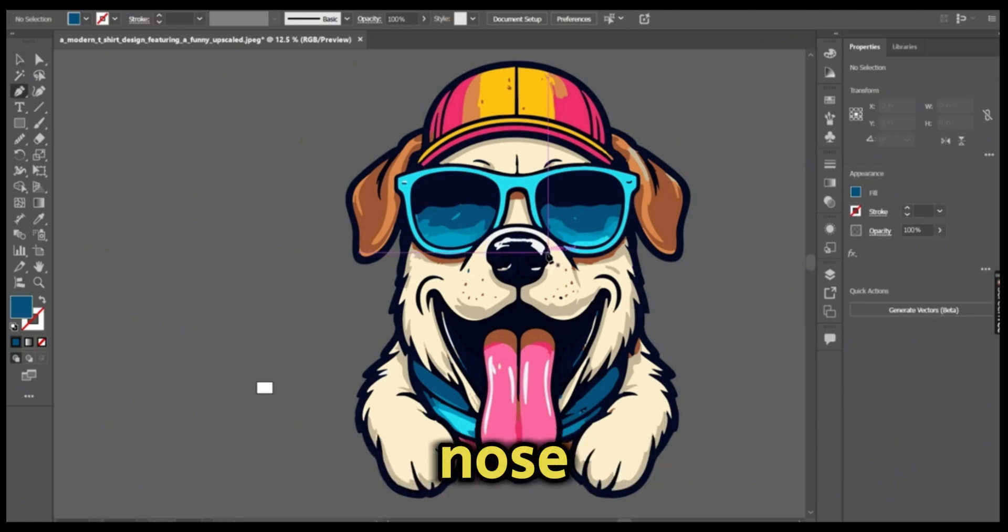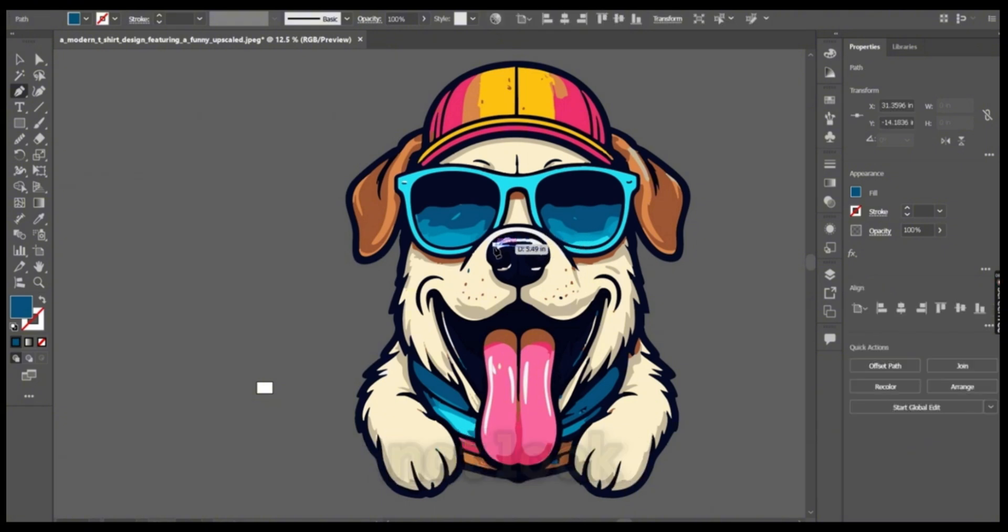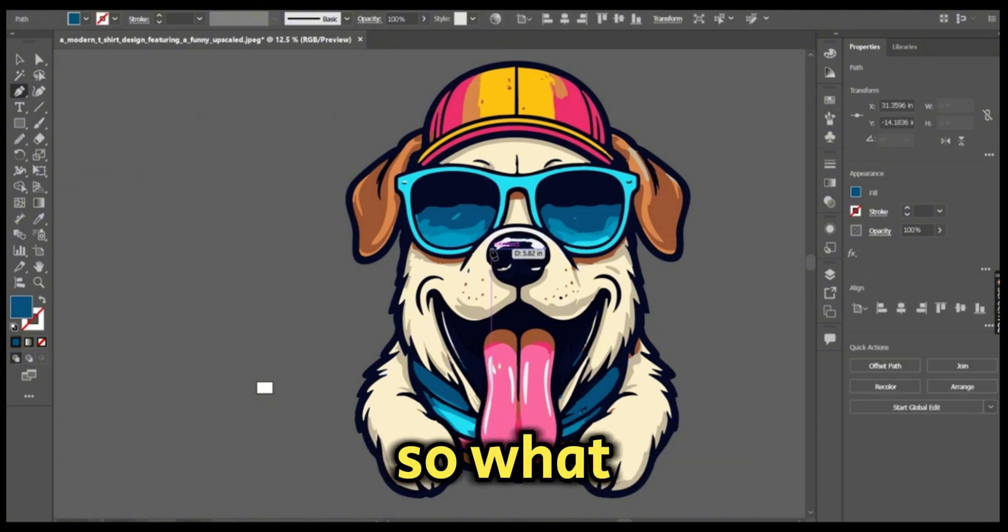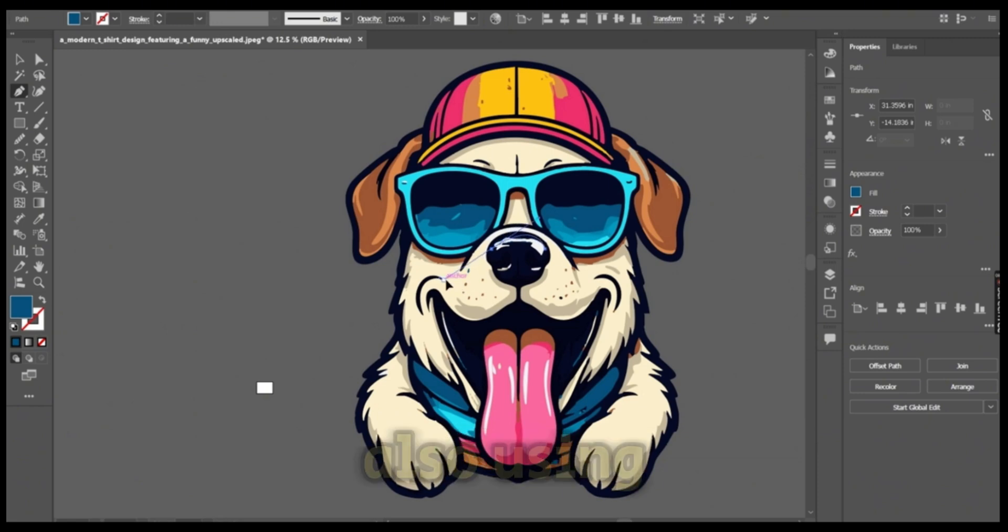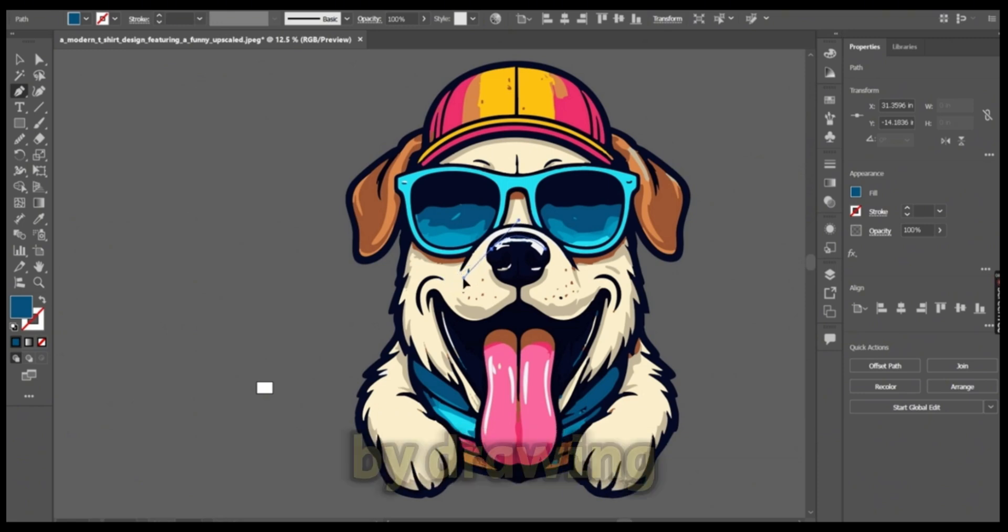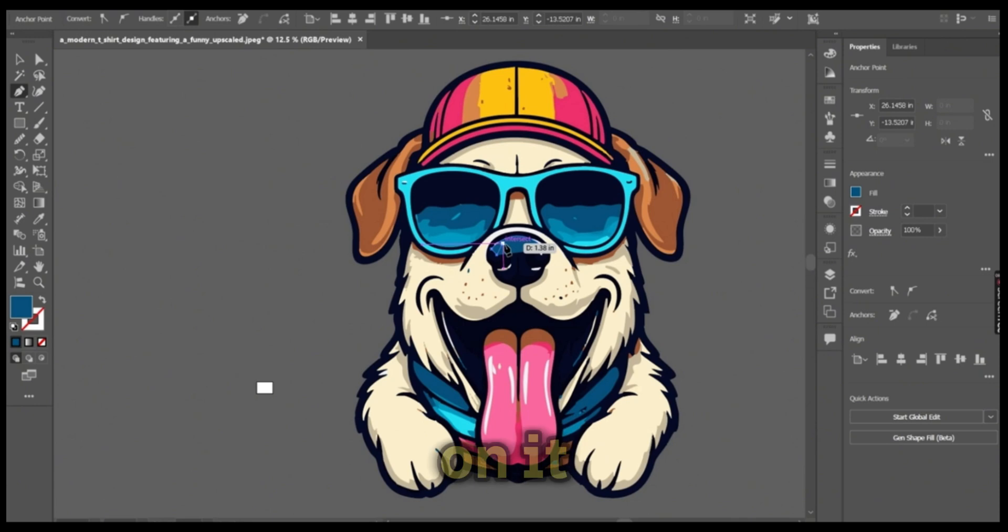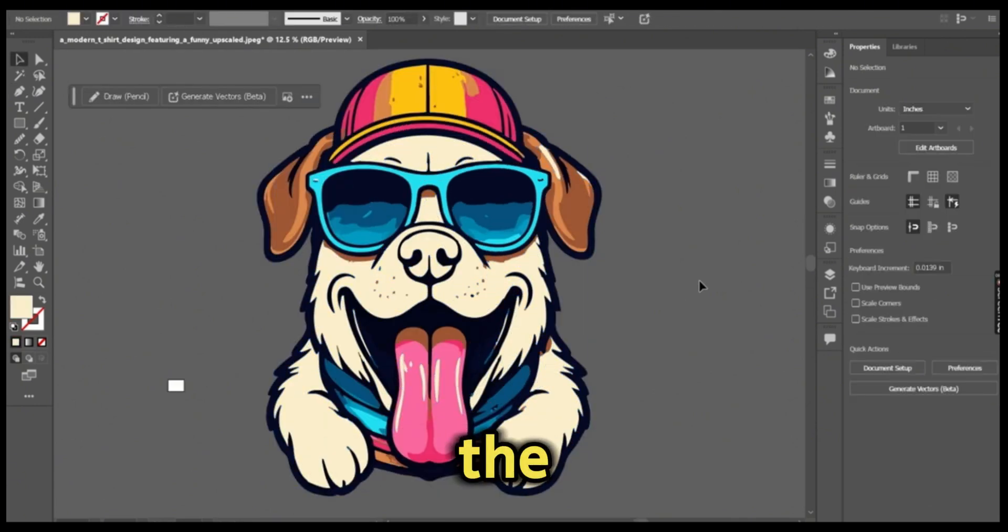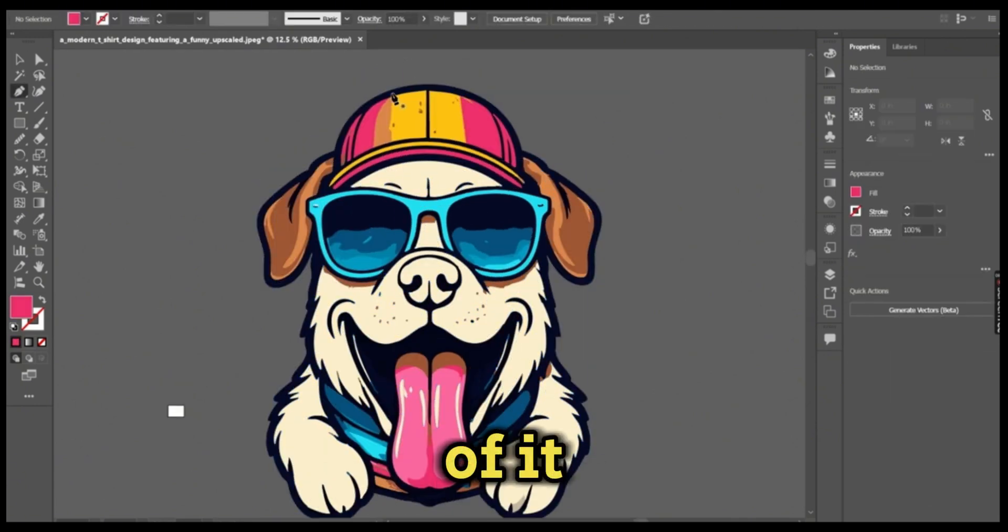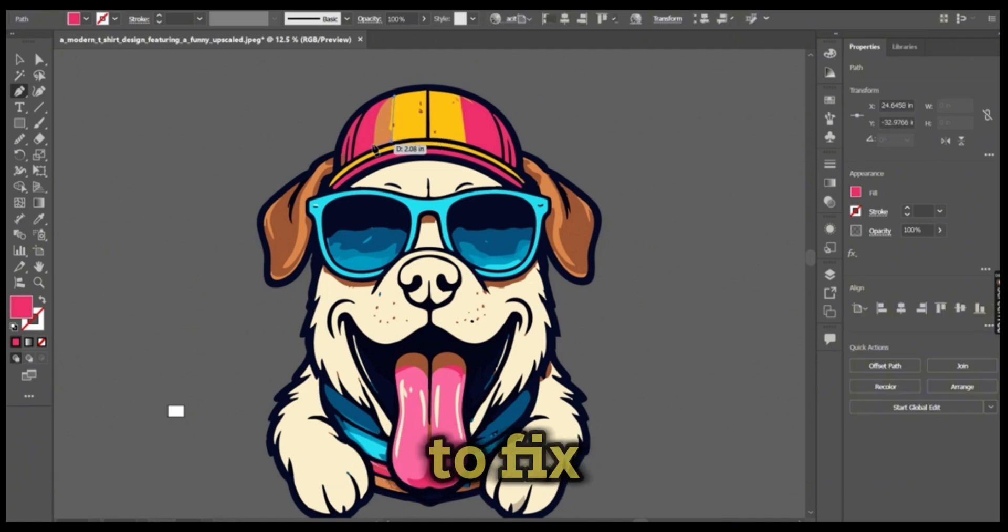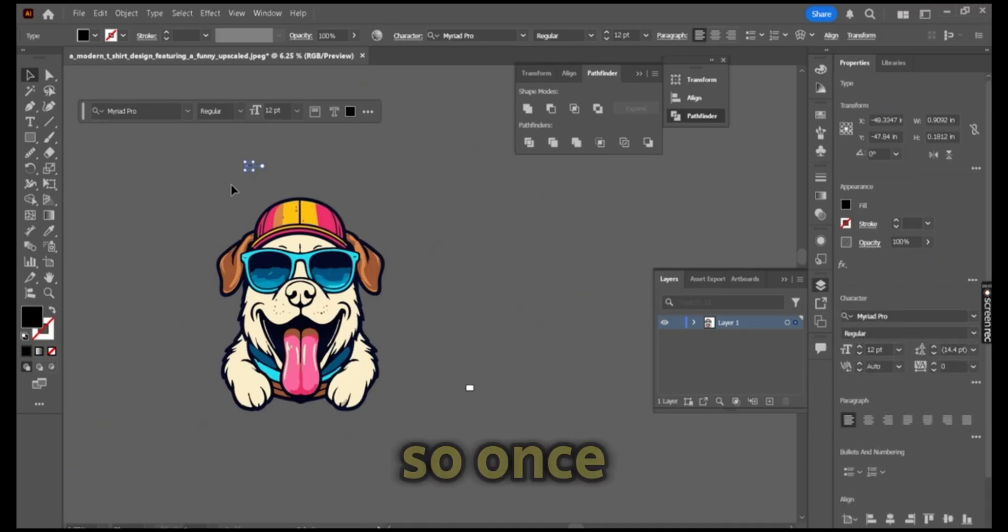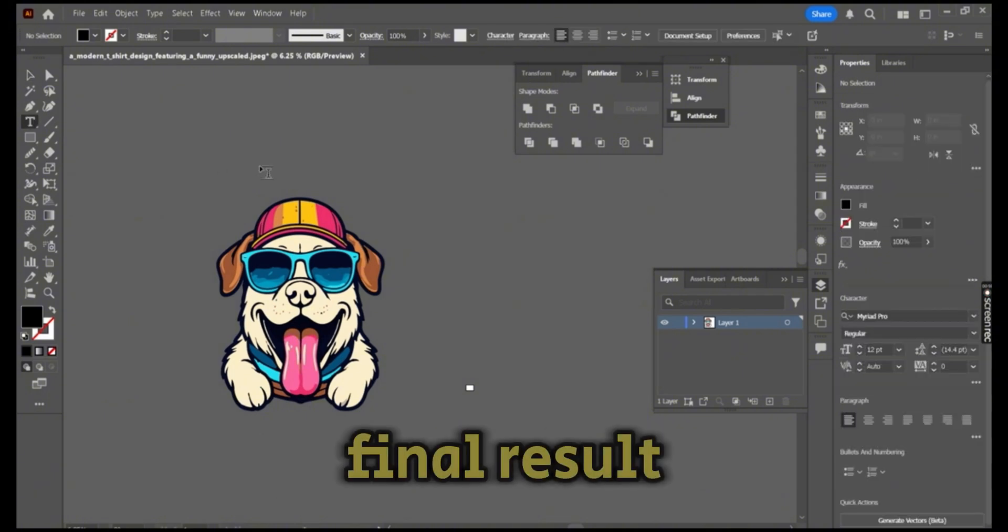The nose area does not look completely right, so what I'm going to do is to fix it also using the pen tool by drawing the shape on it and changing the color of it. Let's use the same technique to fix some of the parts of the hat.